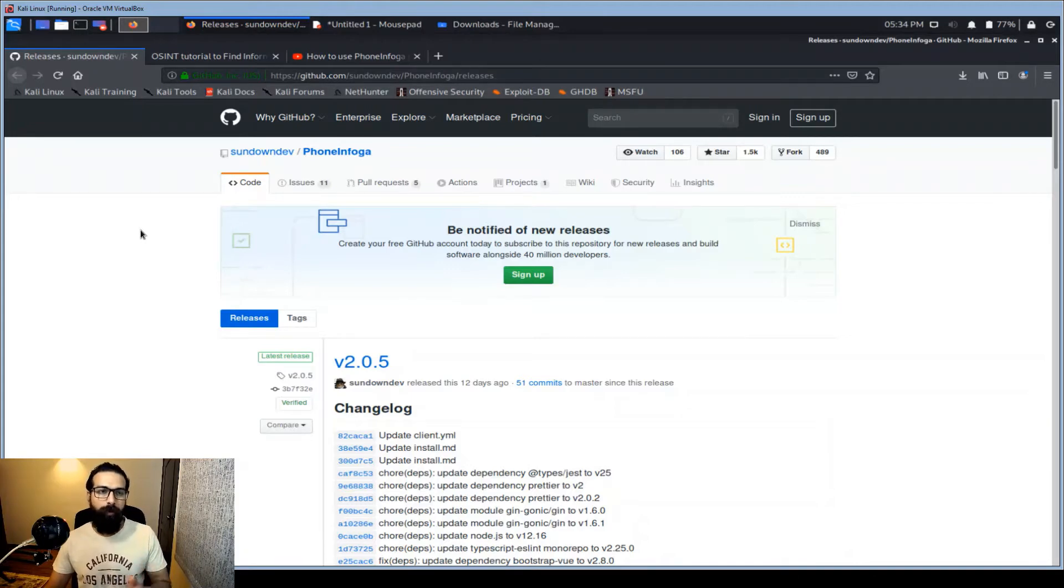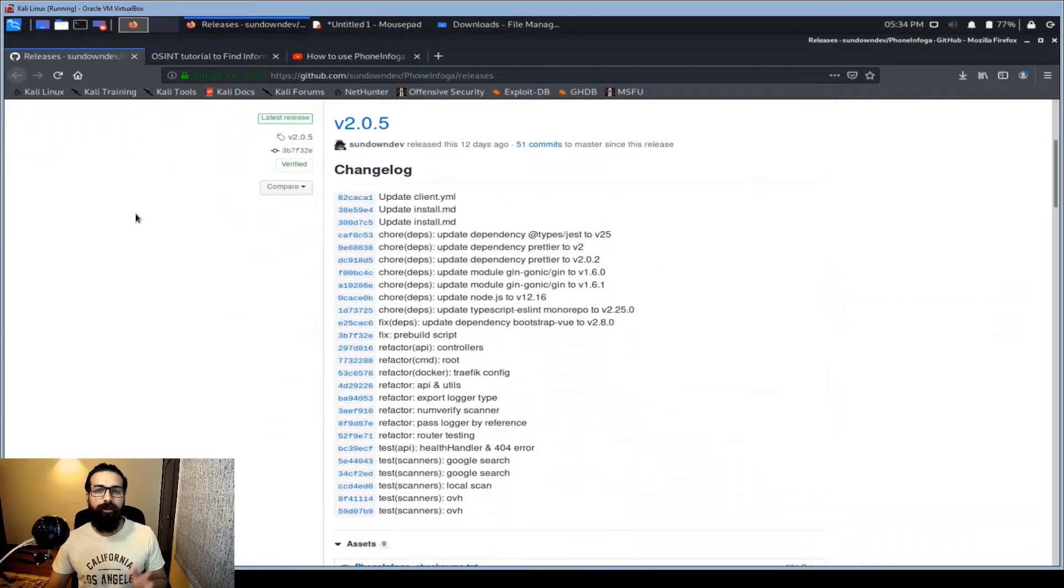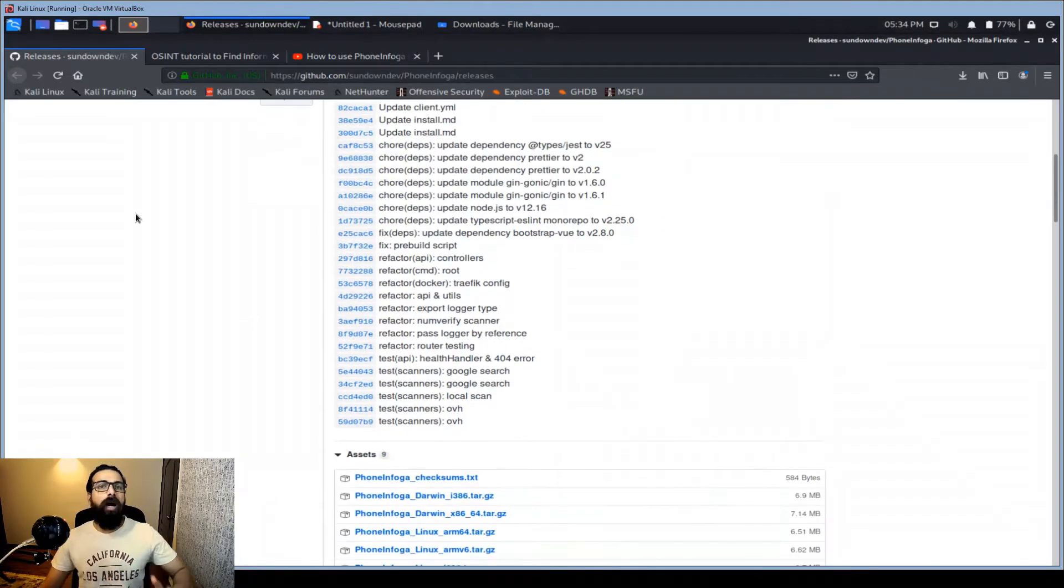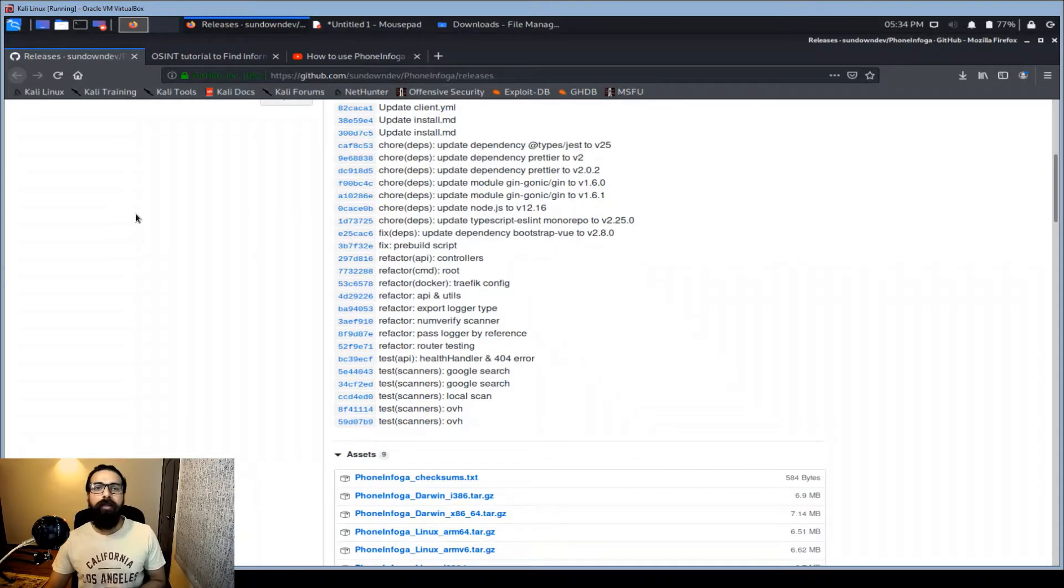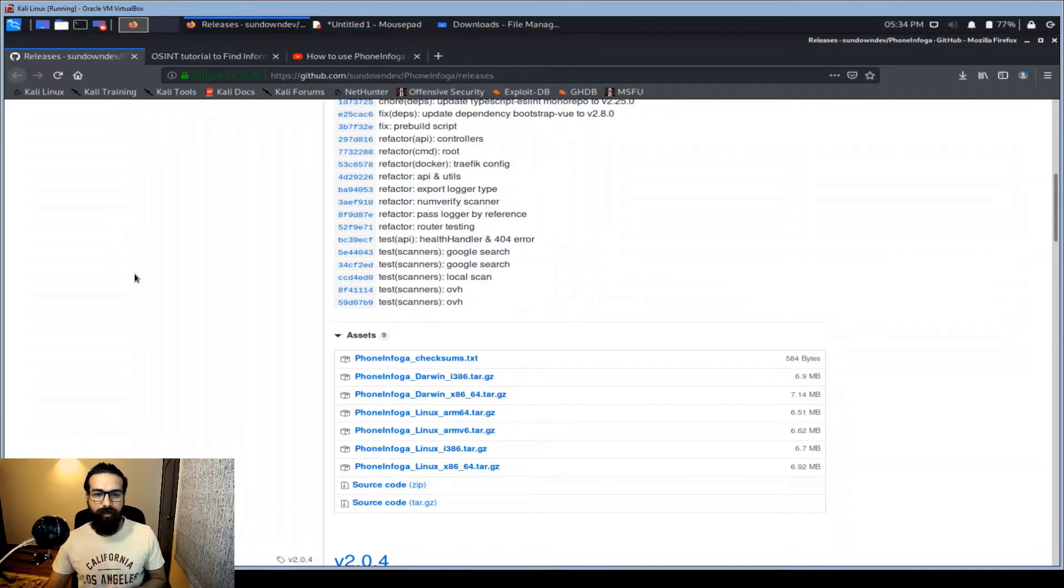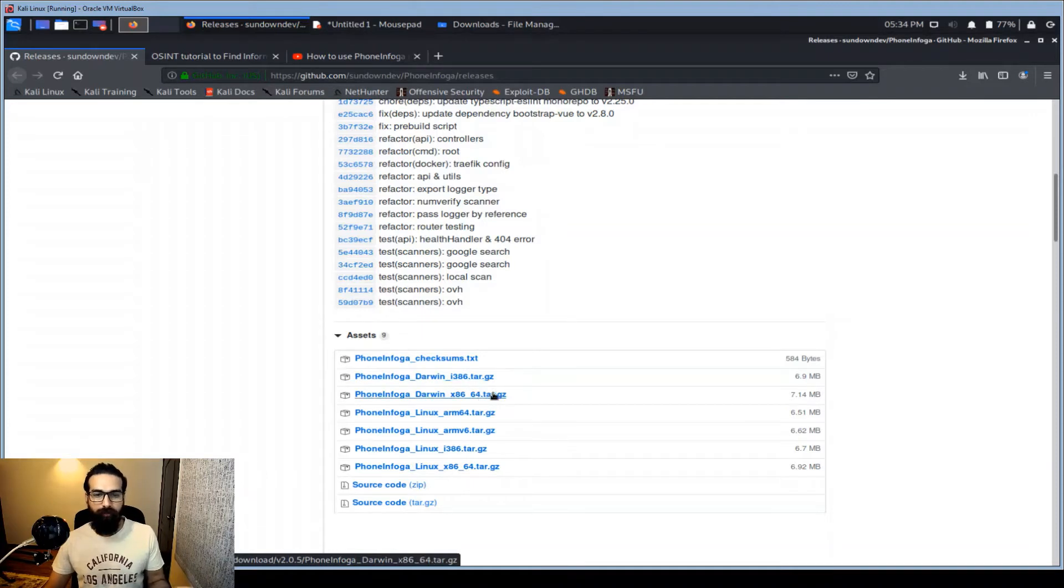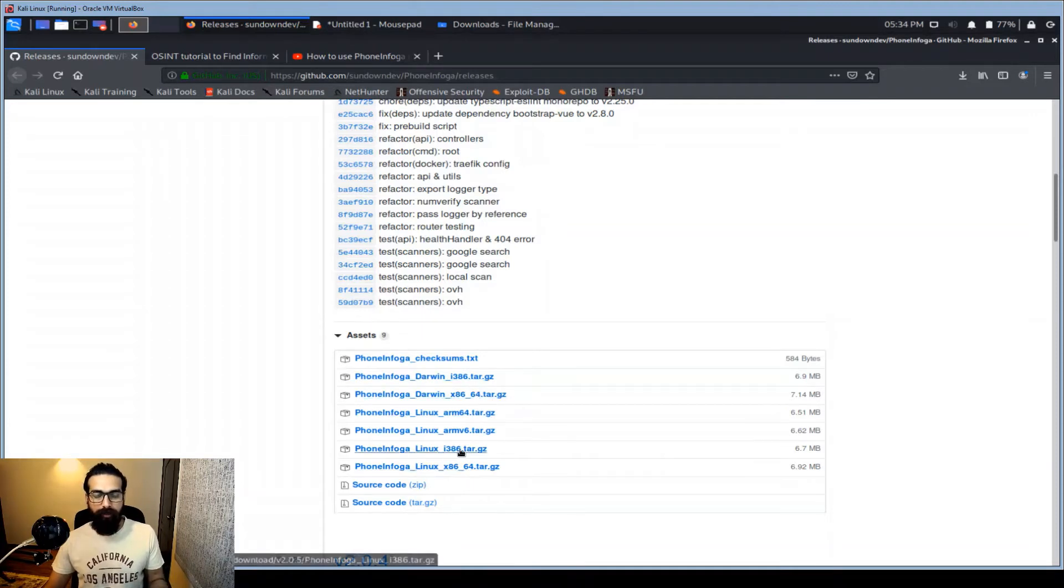First of all you need to go to the release page and you need to download the appropriate version. You can use wget or curl command on your terminal to do it, but I'll show you the easiest way and that is you need to see the appropriate distribution. For example, this is Darwin 32-bit, this is 64-bit, this is ARM.